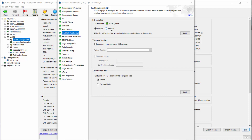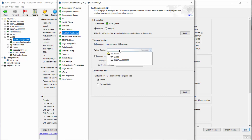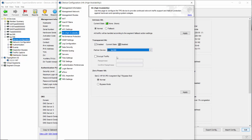If traffic fails over to the other pathway, the new device can pick up inspection right where the other left off, which prevents unauthorized traffic from sneaking through during the transition. To enable transparent HA, check the box and then choose the partner device. You can also encrypt the traffic being passed between them by enabling and entering a passphrase. You'll need to perform the same steps on the partner device for it to take effect.